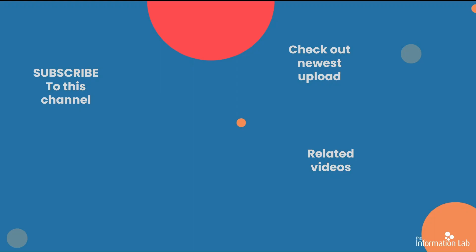I hope you found this really useful. Don't forget to subscribe and check out our newest videos. See you next time.